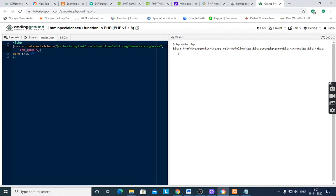Less than becomes &lt, a href is equal to single quote becomes &#039, semicolon, my link, then again single quote, semicolon.